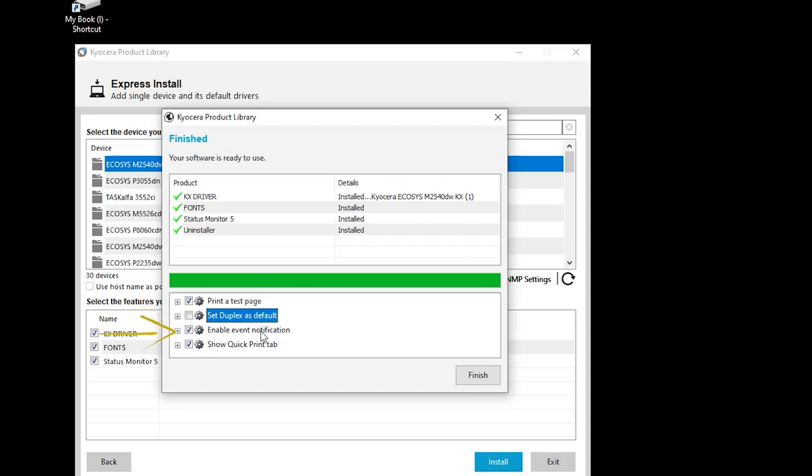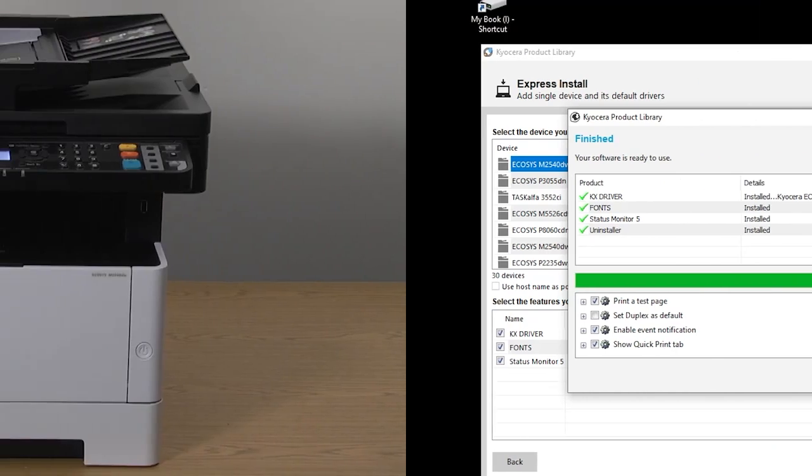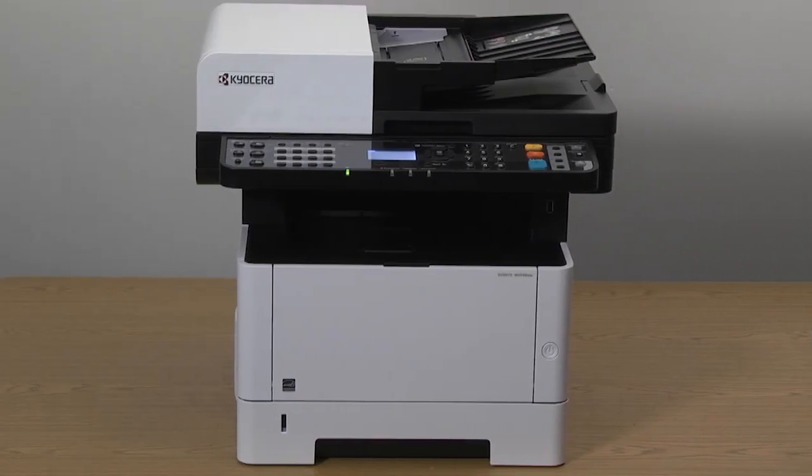The third is Enable Event Notification, and the fourth is Quick Print Tab. This will show you common functions easily accessible from the print page. Make sure this is checked if you want this feature. Press Finish. Your printer drivers are now installed.